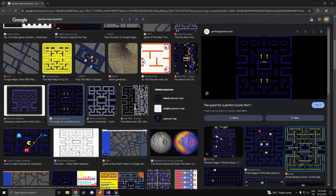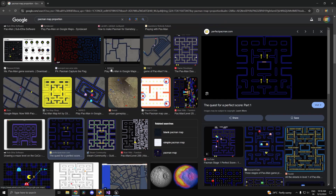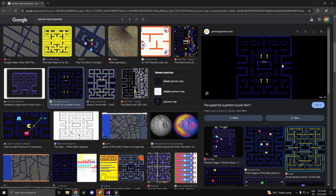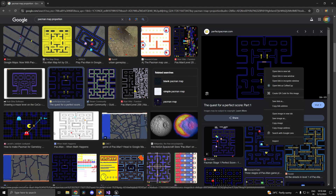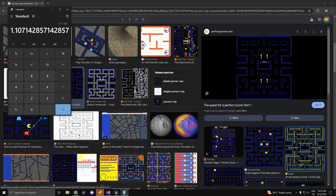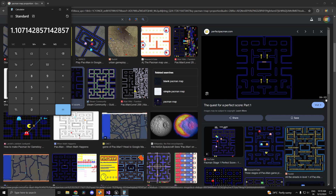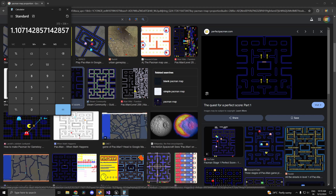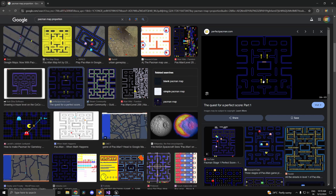Head into your browser and search for a Pac-Man map. You'll notice the map itself is not exactly square — for Pac-Man this is 31 by 28. Using a calculator: 31 divided by 28 is 1.107. The image is 372 by 336, which gives the exact same ratio, confirming the correct proportion.